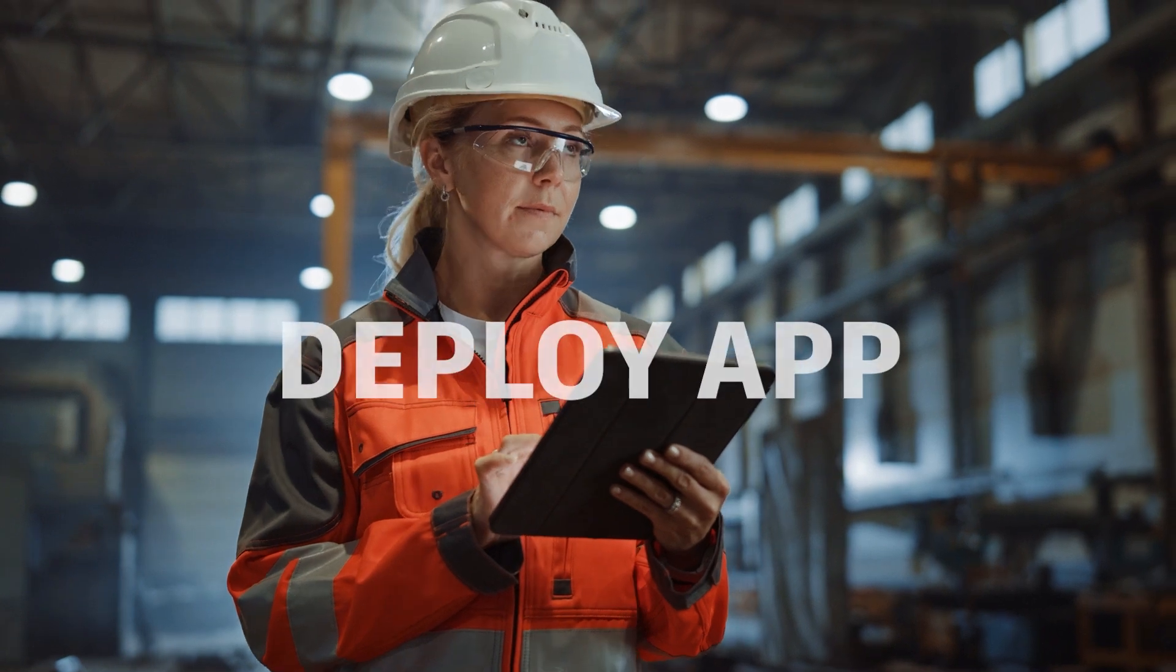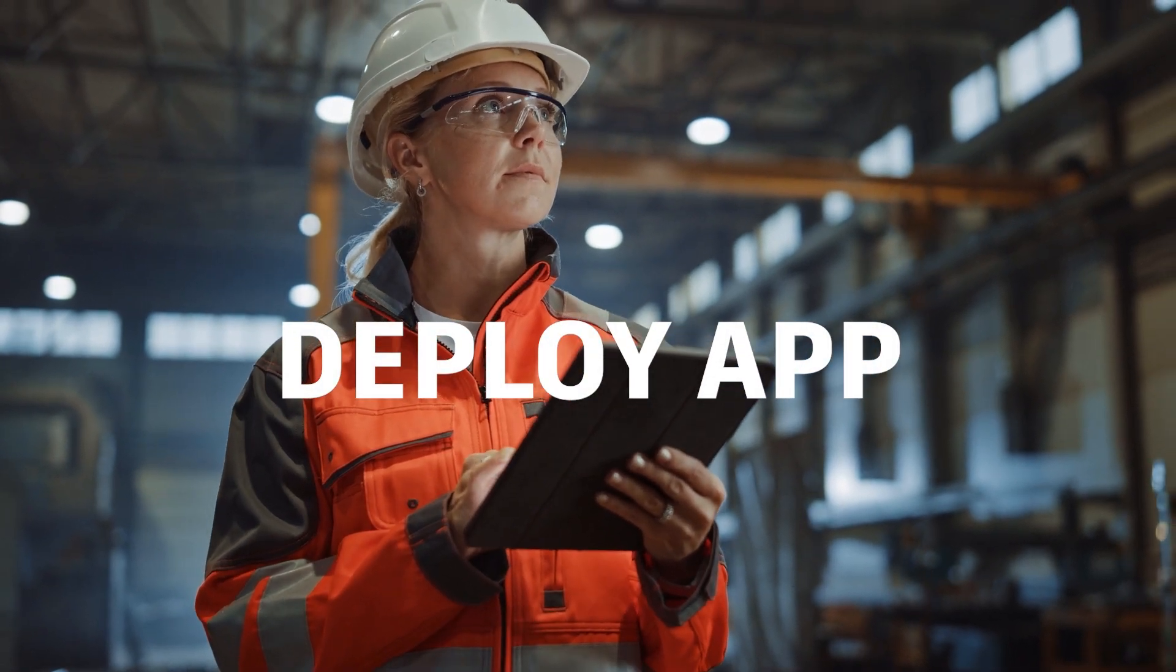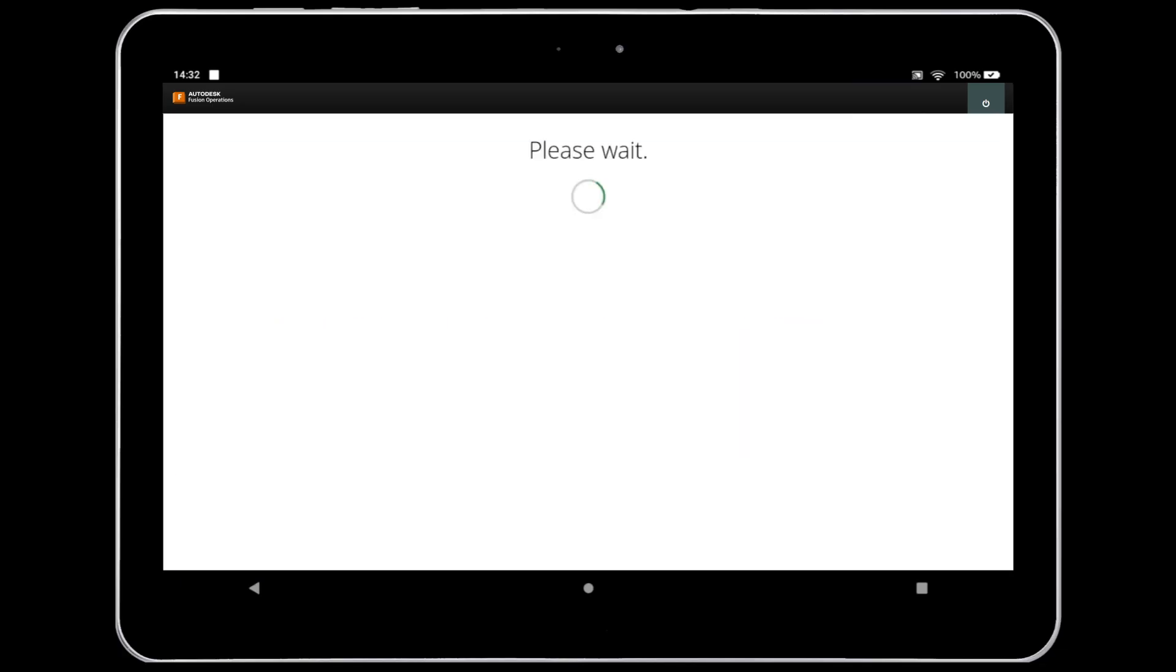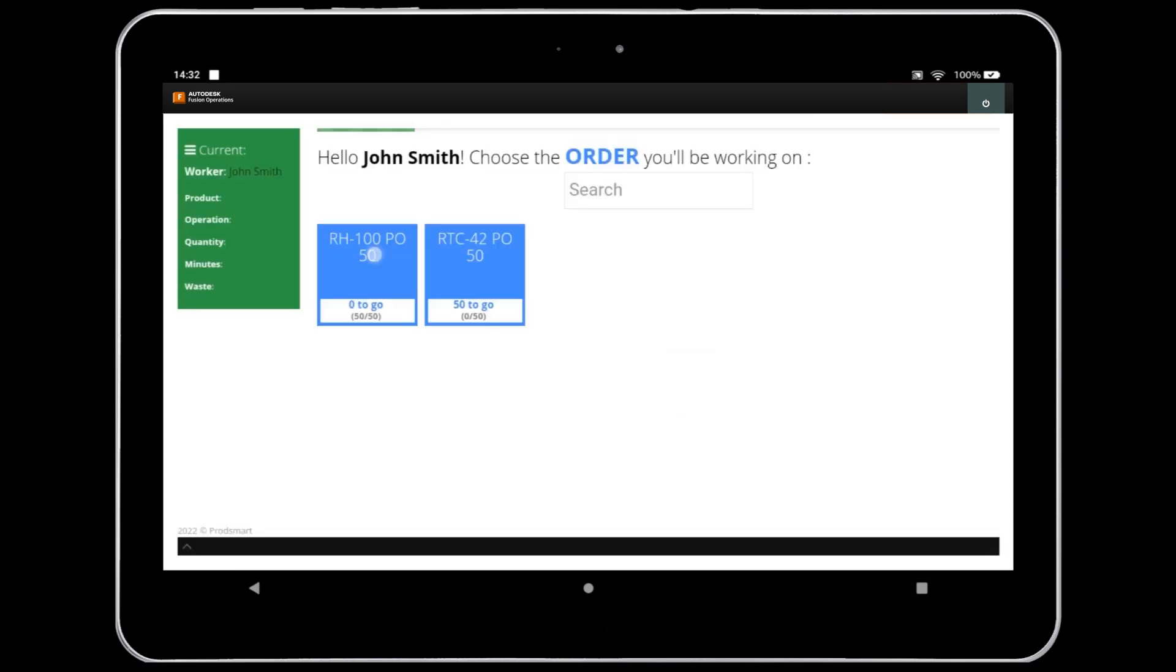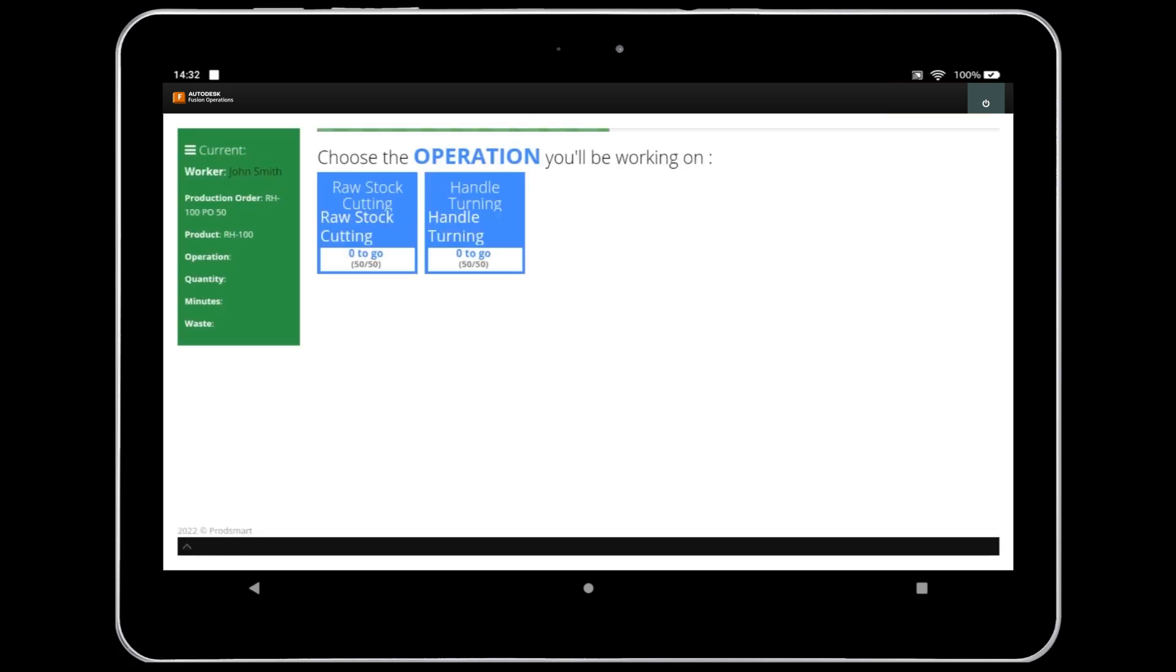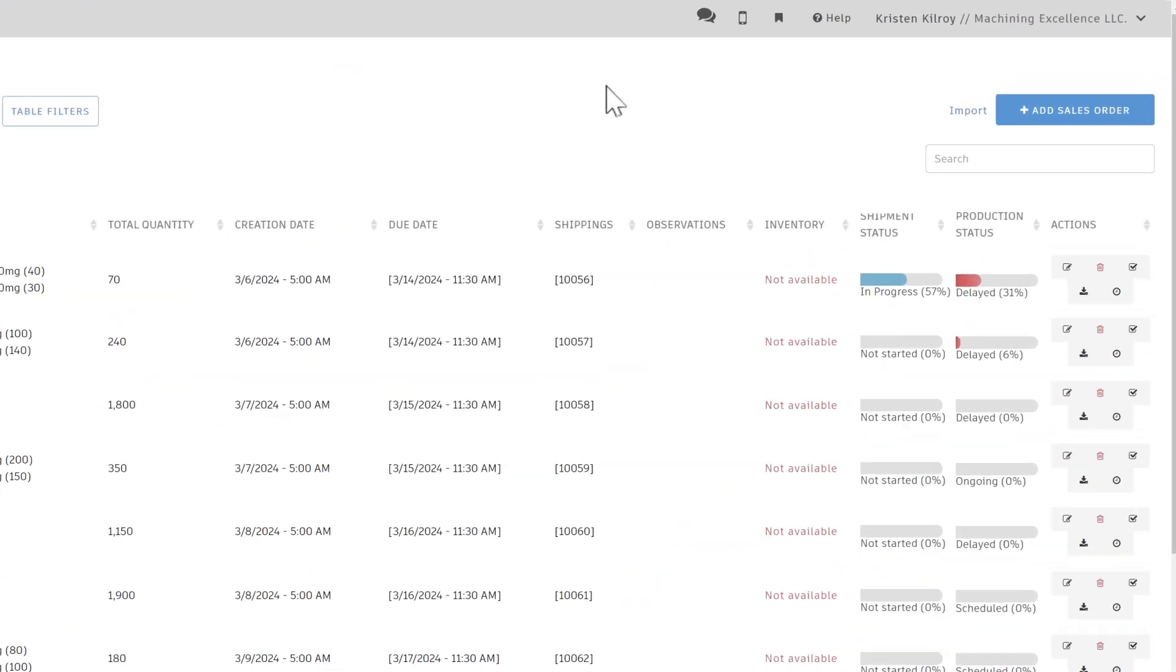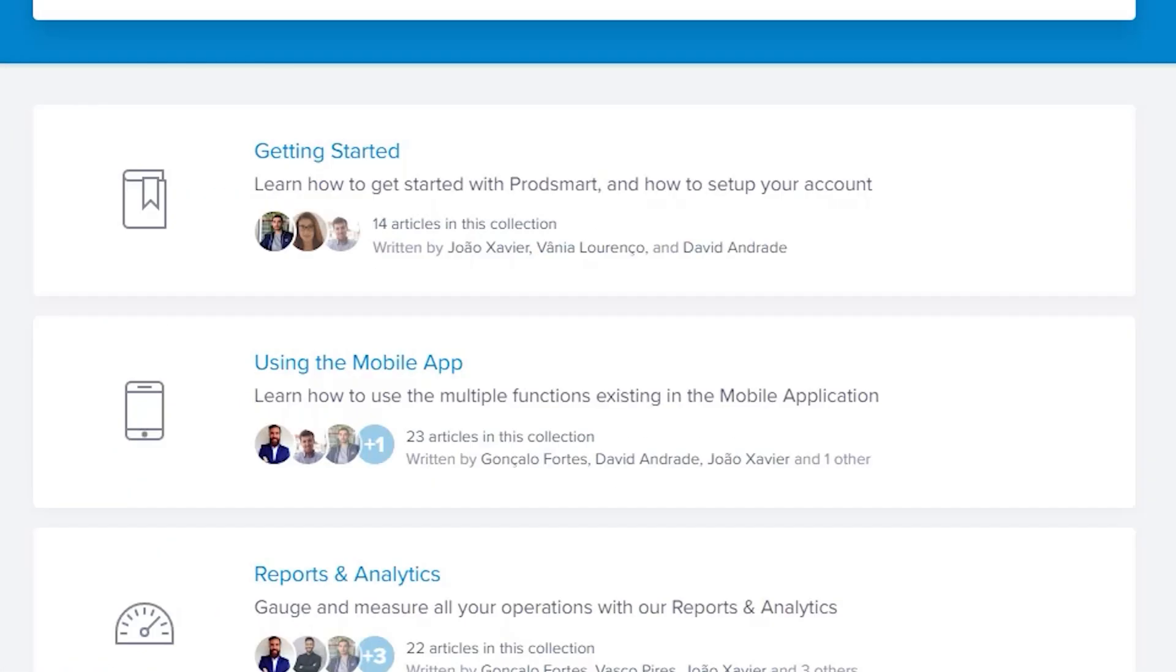Here are a few tips. Install the app prior to going live and train pilot participants on logging activities against the production order that you set up previously. You can find these tutorials under Help, Help Center, using the mobile app.